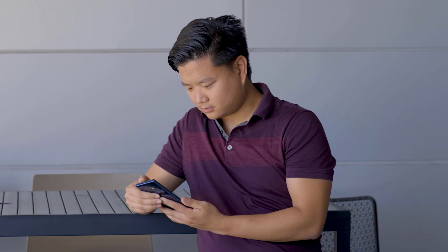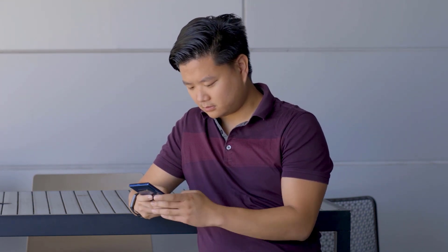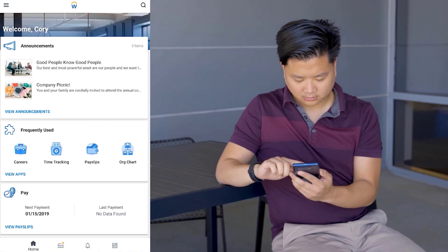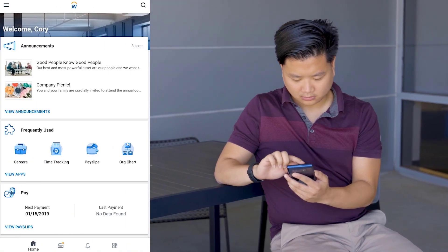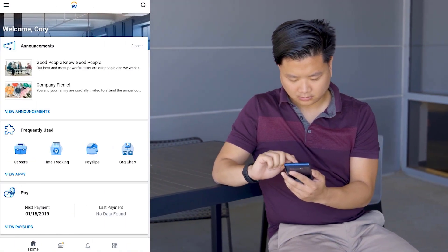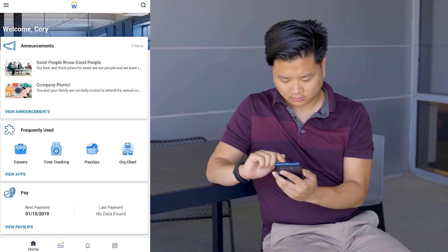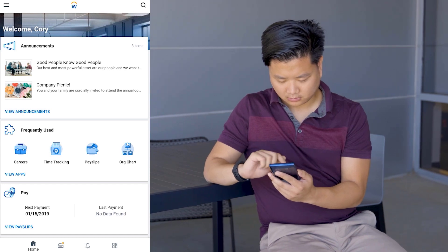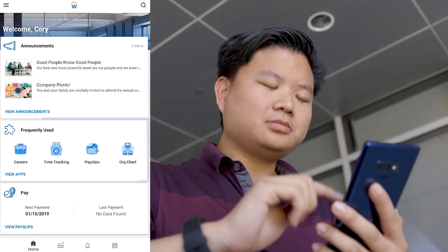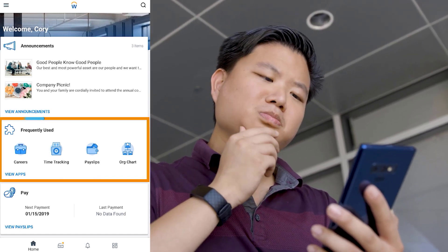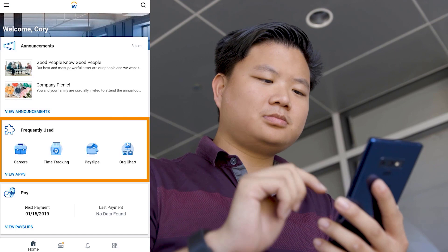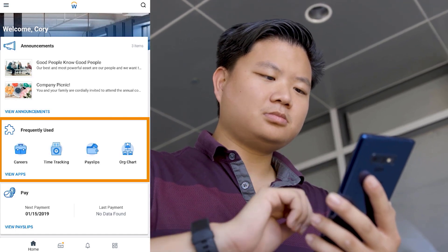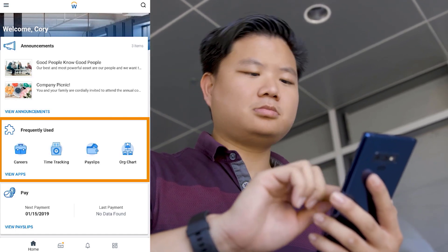Corey just started working at Global Modern Services and needs to update his contact information before his first meeting of the day. He's also new to using Workday, so he'll start by exploring the mobile app. The home screen makes it easy to get to important tasks and announcements.